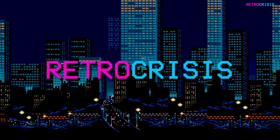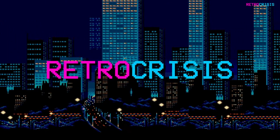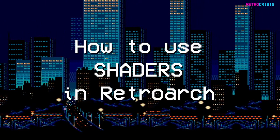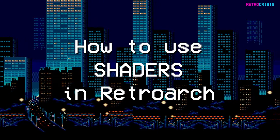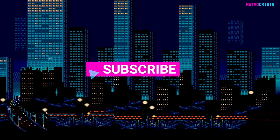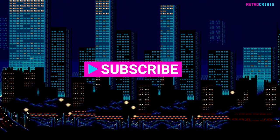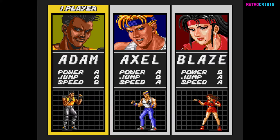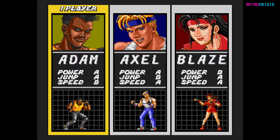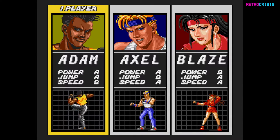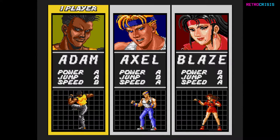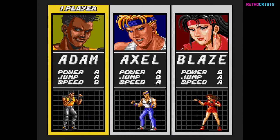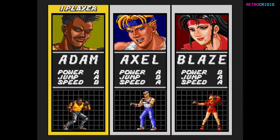Welcome to Retro Crisis. In today's video I'm going to show you how to use shaders in RetroArch. So firstly, what is a shader? A shader is a filter that allows you to change the visual appearance of your game.